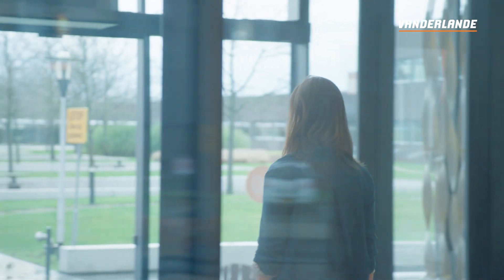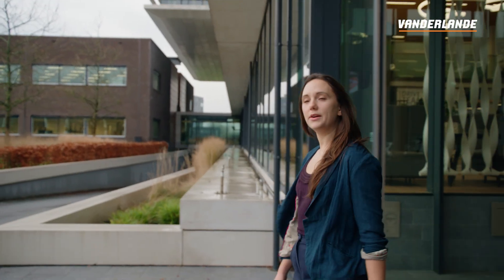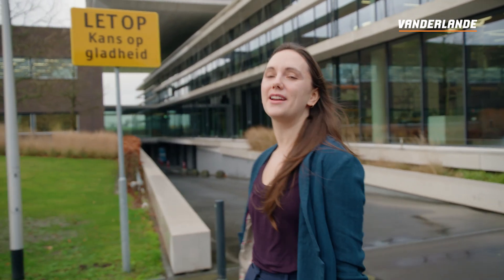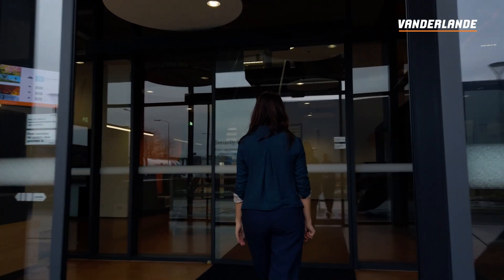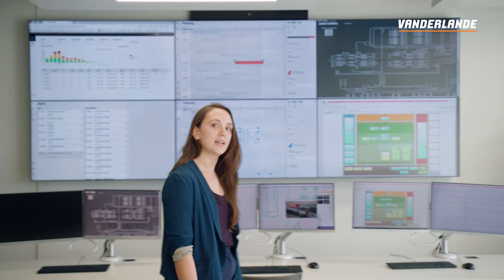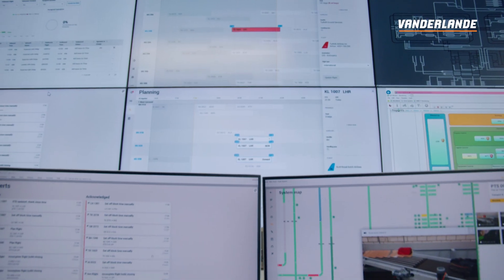In the aviation industry, 24/7 operations are the norm, emphasizing the need for highly capable and reliable software to control the baggage handling system. Now let's take a closer look at how a baggage control room uses HLC software like Vibes to optimize and streamline operations. Looking behind the scenes of the HLC, we can see that the seamless integration of process and system monitoring provides high value to operations.